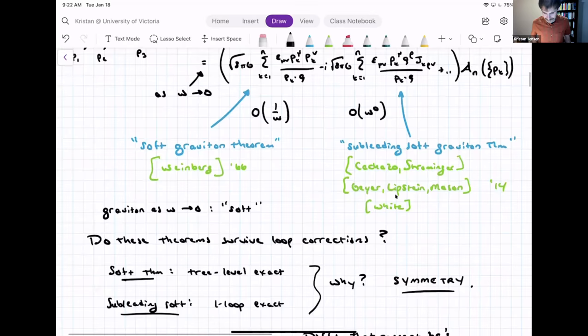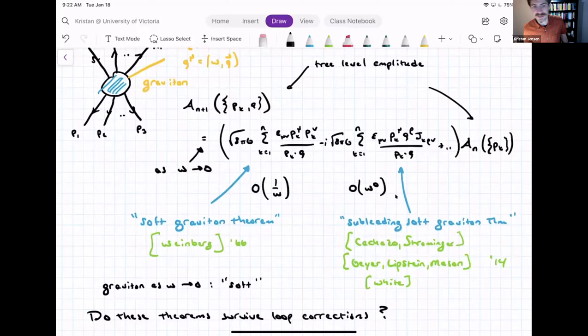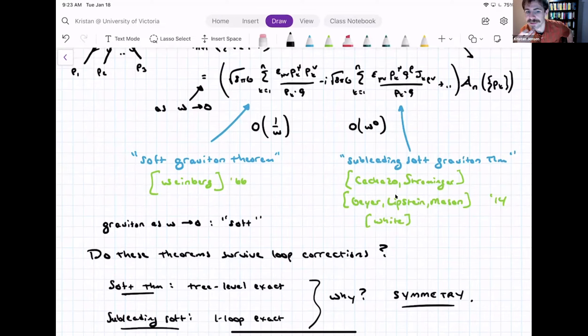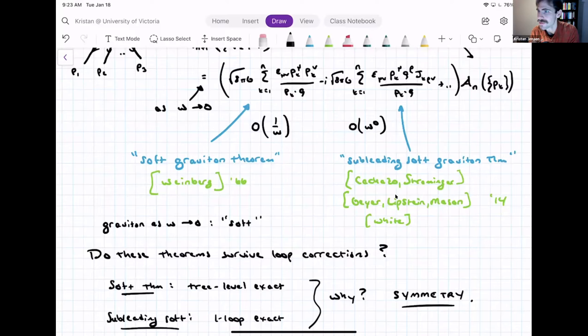So far I was just discussing tree-level amplitudes. What about loops? It turns out the leading term is tree-level exact — there are no loop corrections to it at any order in G Newton or in self-interactions. As for the subleading soft term, that one receives a one-loop correction. However, it's been shown to be one-loop exact — there are no corrections at two loops or higher. If you see this, you should wonder why on earth that's the case. The natural guess is that these results are on account of some symmetry, and indeed that is correct.